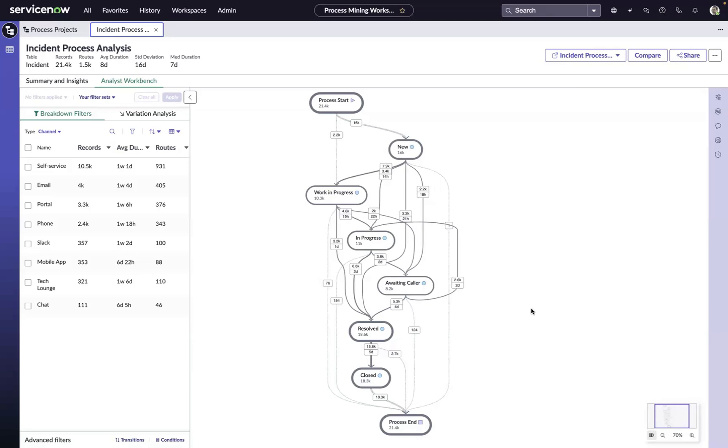As an in-platform solution, ServiceNow's process mining helps our customers avoid many of the data access and availability challenges and data manipulation work that is typically part of a process mining project. In some cases, that data preparation work alone can take weeks with an external process mining solution.